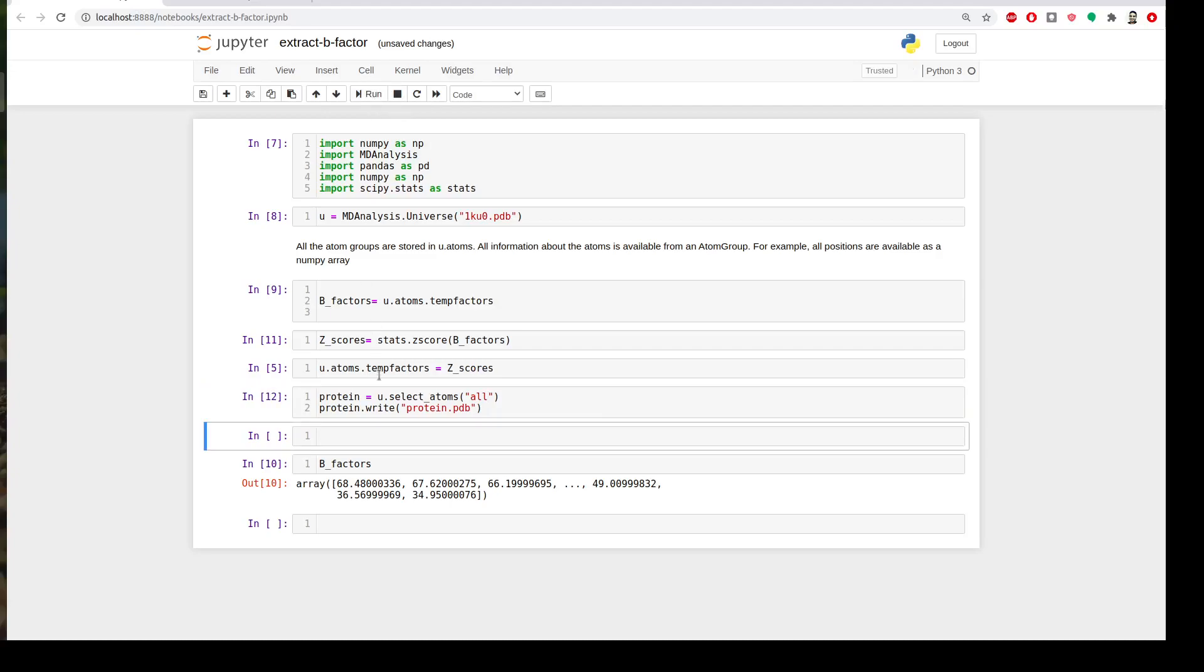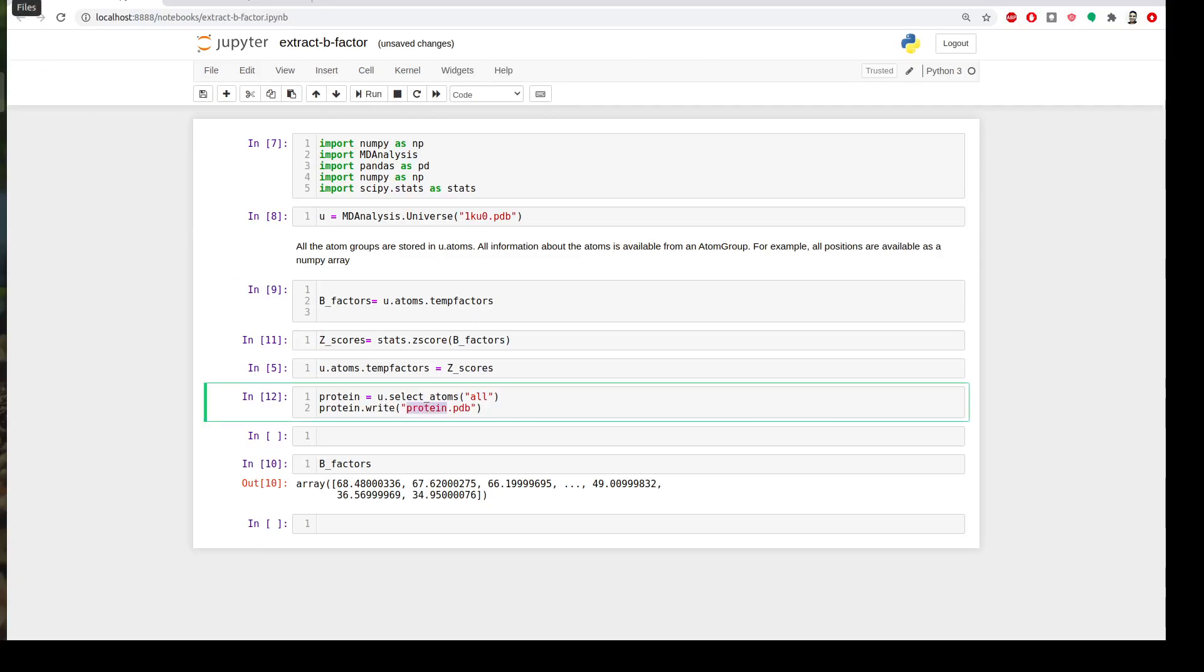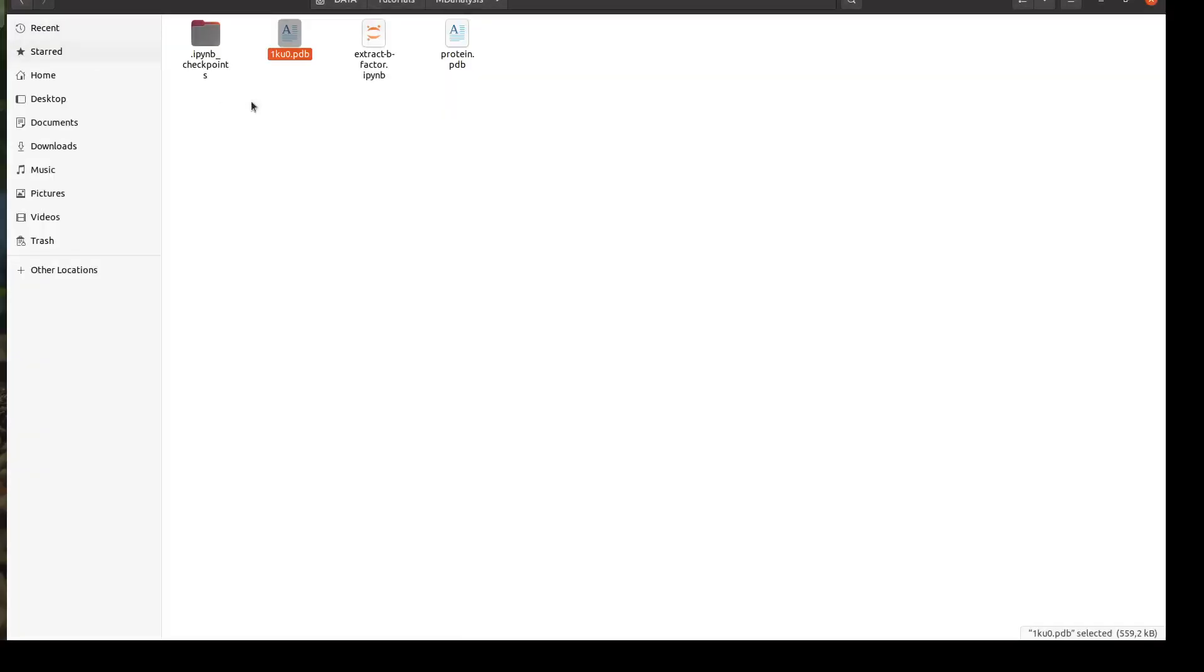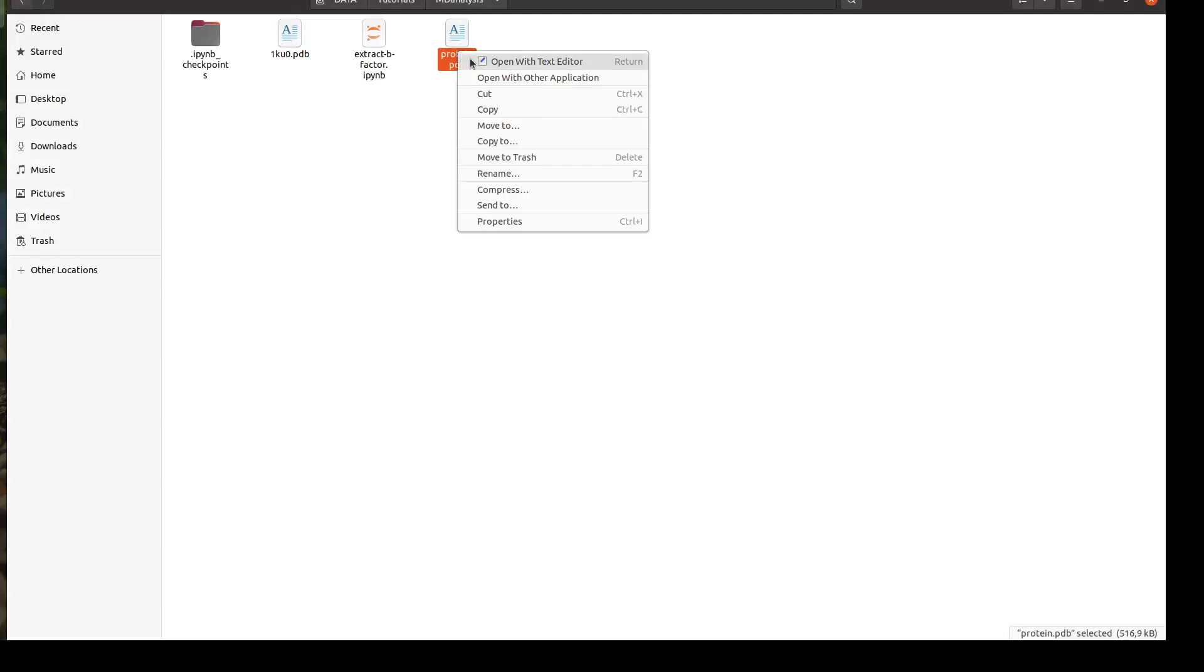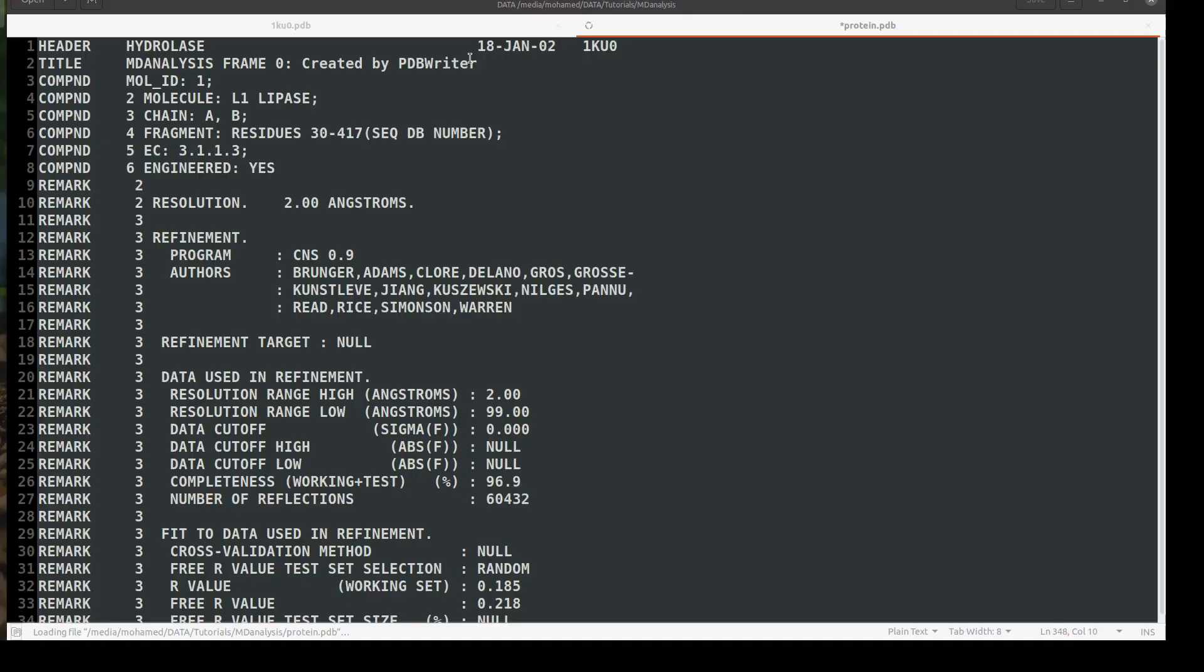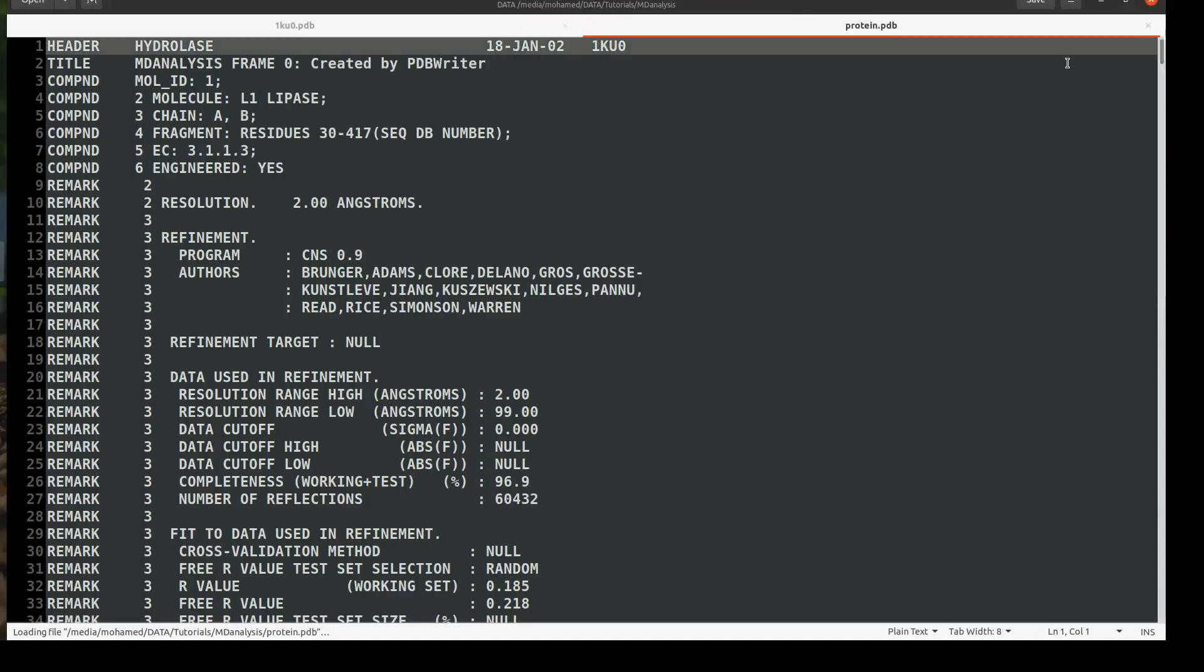Let's check. Go and check the new protein.pdb and compare it to the previous file. This is the new file and you will find...